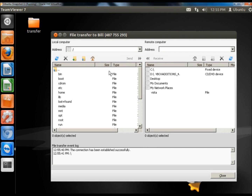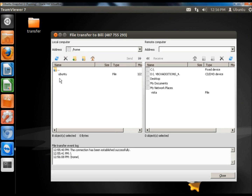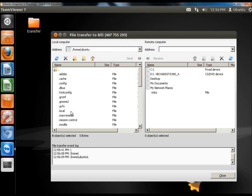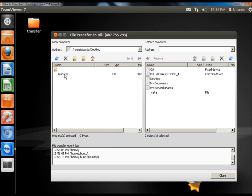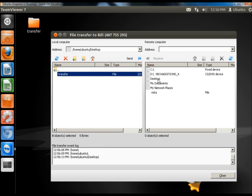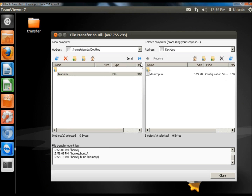You have two sections: the local computer and the remote computer. The local computer right now is the Ubuntu computer — this is the one that has established the connection to the Windows computer. Now I need to search for the file I want to transfer, so I'm going to go to Home, Ubuntu, Desktop, and select the Transfer folder. Then I need to select where it will be transferred to on the remote computer, so I'm going to select Desktop.